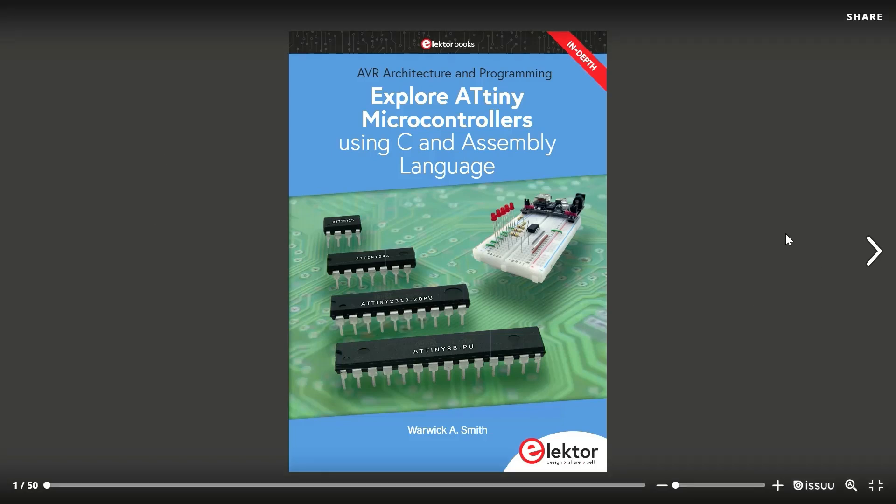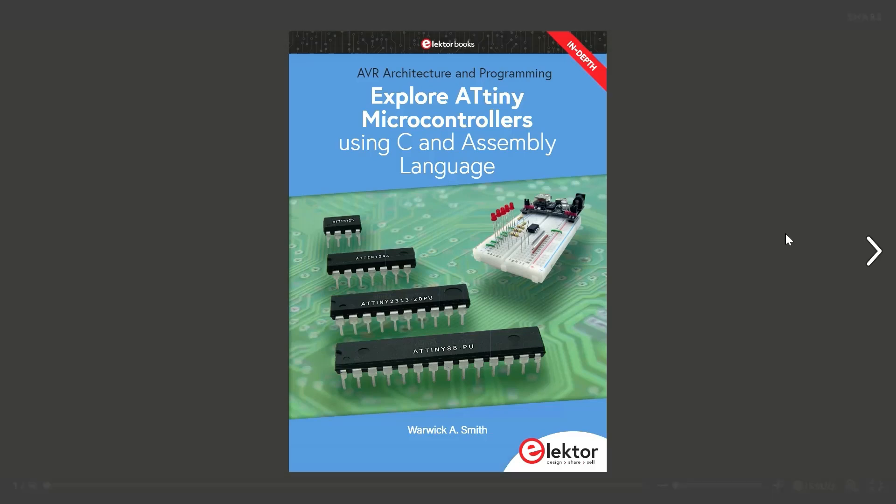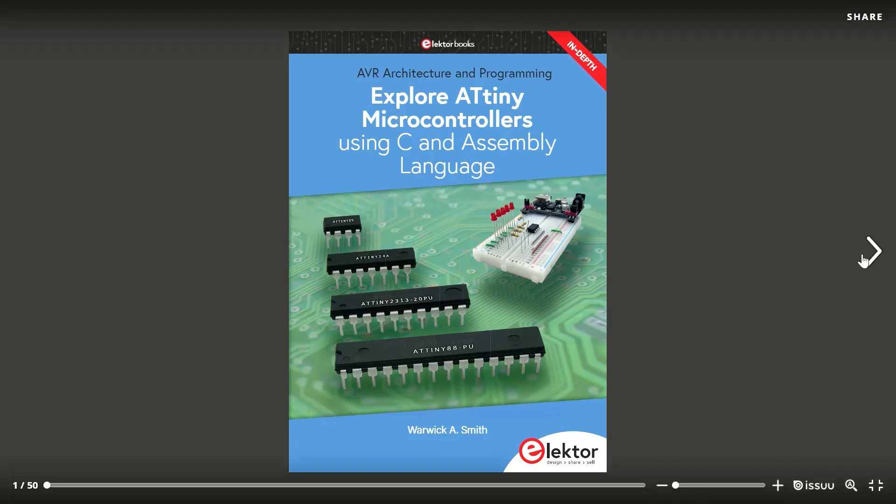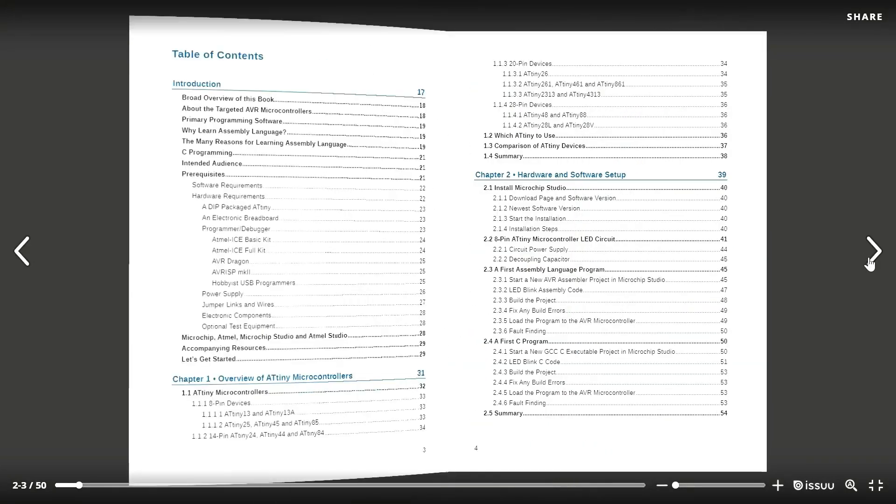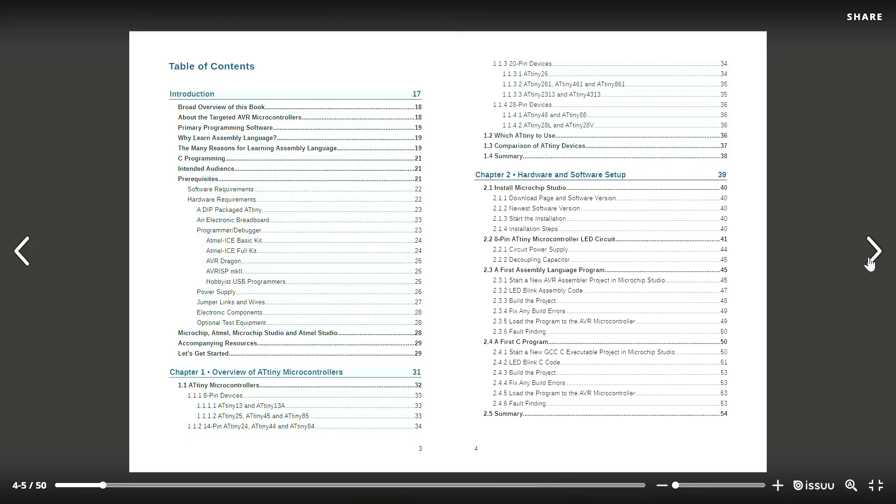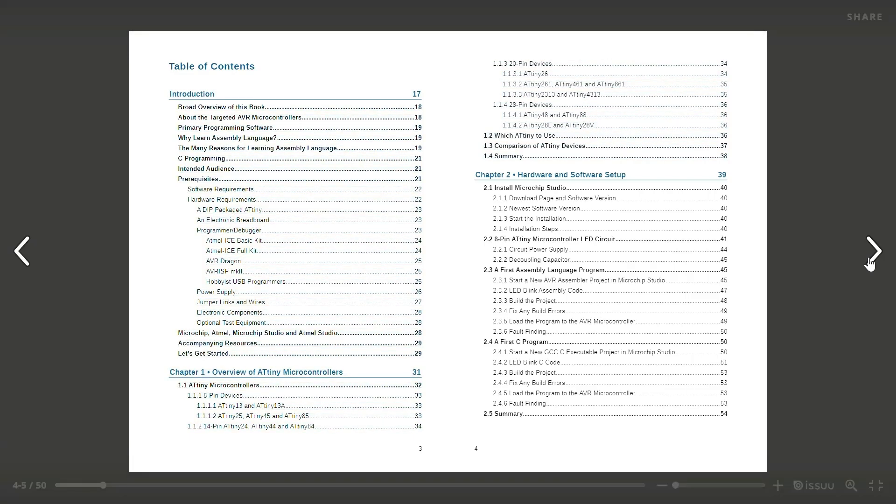This book provides an in-depth look at the 8-bit AVR architecture found in 80 tiny and 80 mega microcontrollers, mainly from a software and programming point of view. It starts with an introduction, followed by 12 chapters.